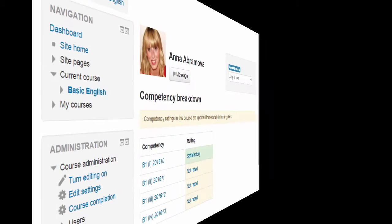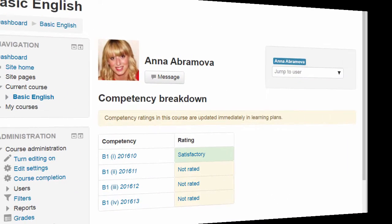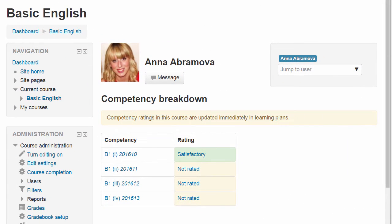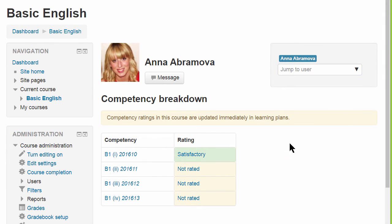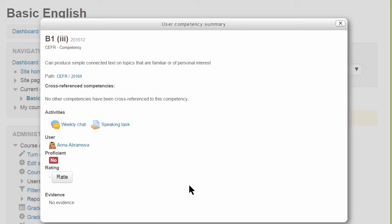Also in the course administration block, under reports, there's a competency breakdown report. This displays the students in the course, their competencies and current ratings, and a teacher can click on a not-rated competency and add a rating.